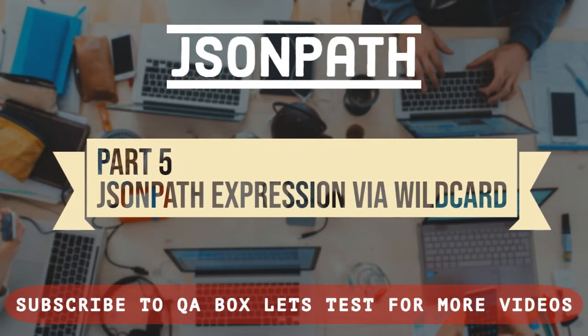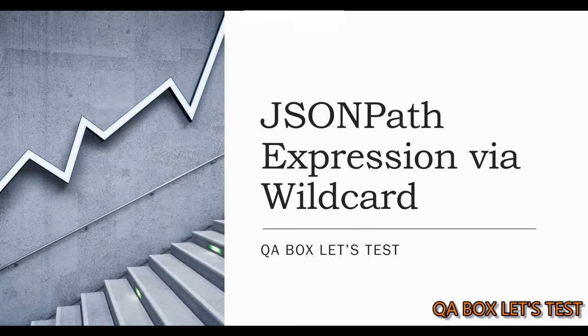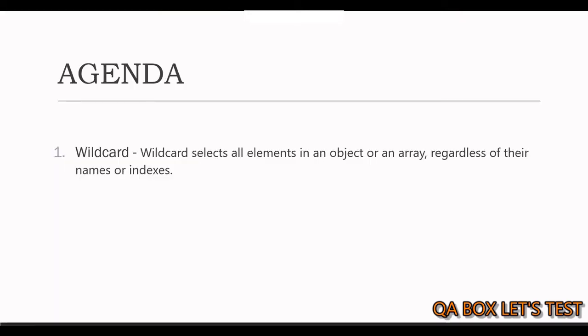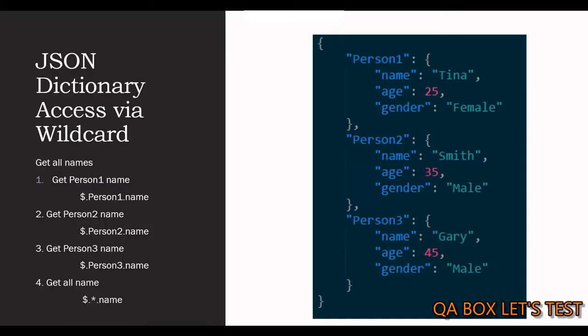Hey guys, in this video we are going to see the usage of wildcard in JSON path expression. Wildcard selects all elements in an object or an array regardless of their names or indexes.